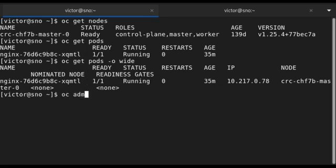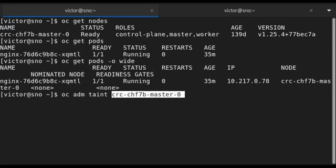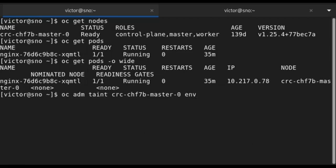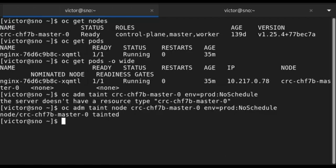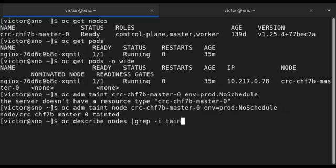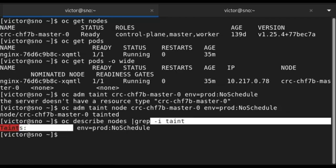To taint the node, I use `oc adm taint` followed by the node name, then the key which is `environment`, the value which is `production`, and the taint effect which is `no-schedule`. You can see the node has been tainted. To confirm tainted nodes in the cluster, use `oc describe nodes` and grep for the word 'taint' — you can see the node has been tainted with this key, value, and taint effect.